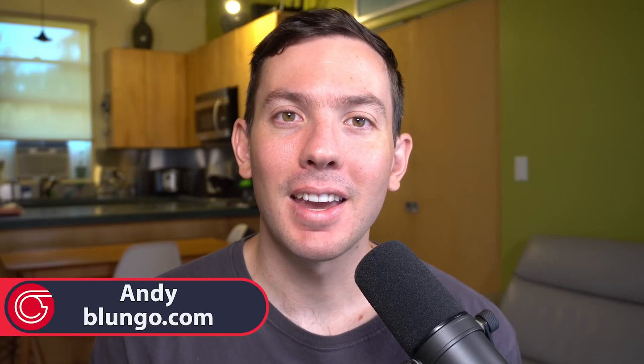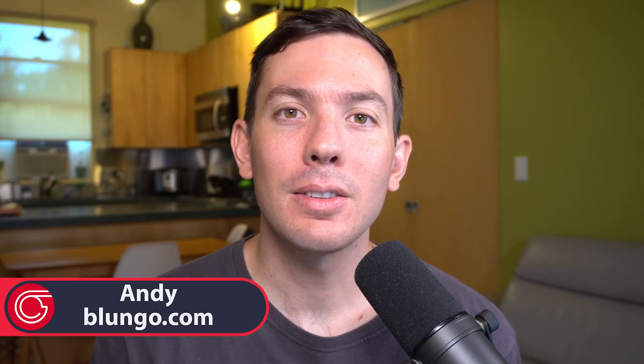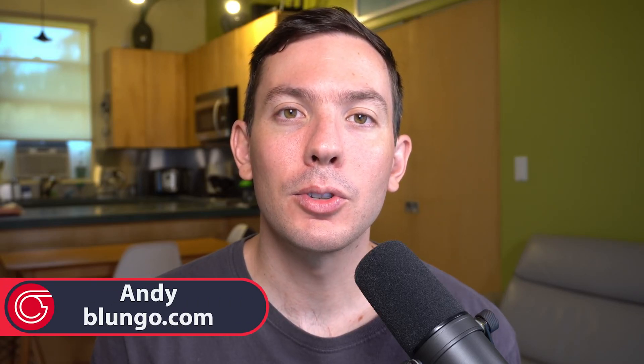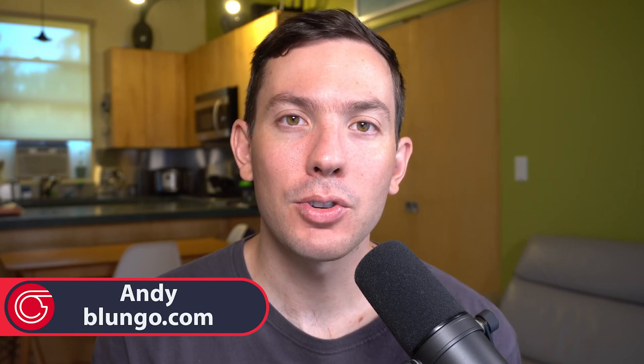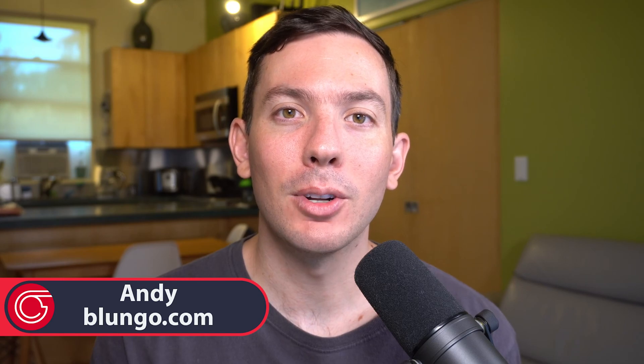Hi everyone, this is Andy with Blunga.com and in this video we will review Trello. This app will help you track and manage all your projects from one place, focusing on team collaboration.